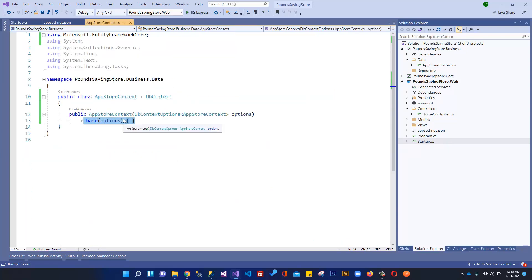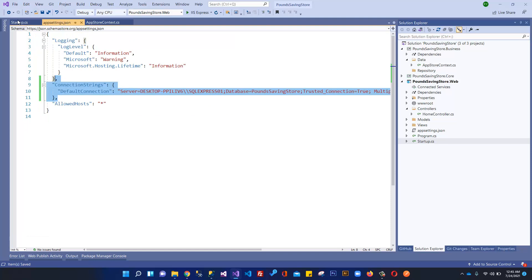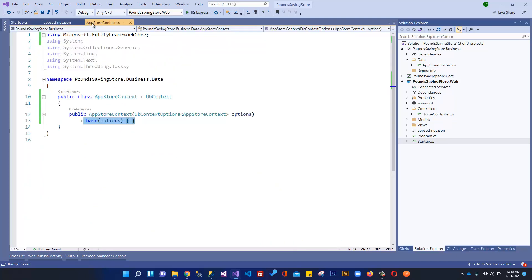That's it for this video — it covered setting up the connection string in ASP.NET Core MVC. In the next video we'll discuss more about our e-commerce web application. See you in the next video!